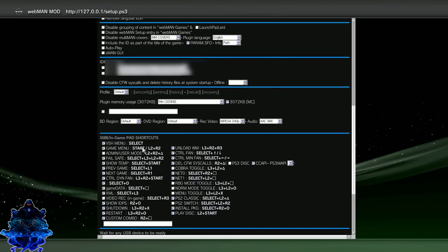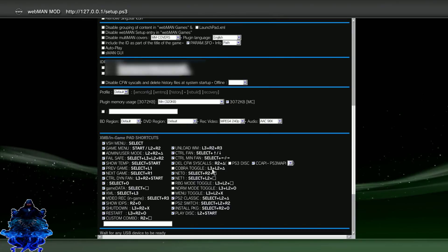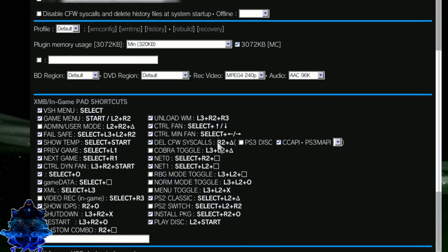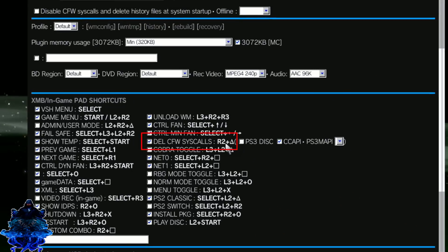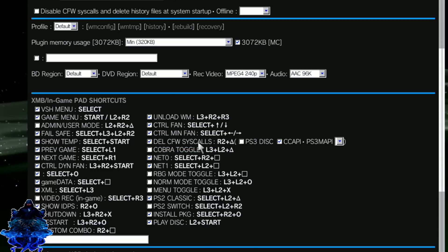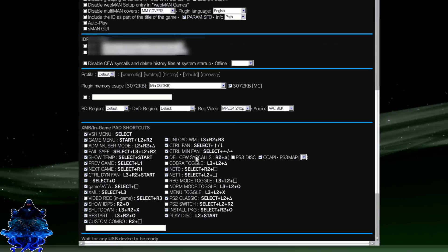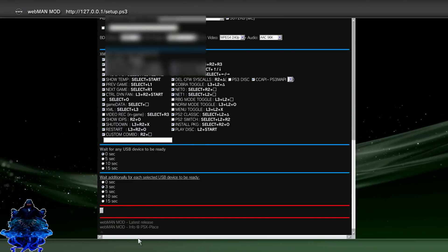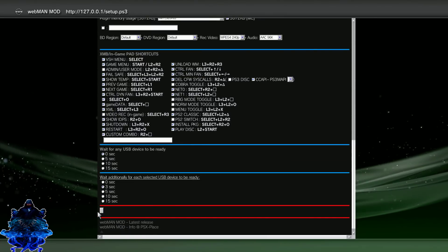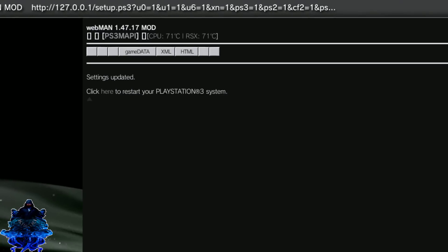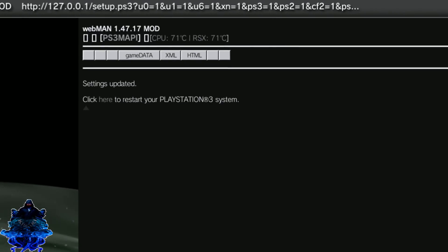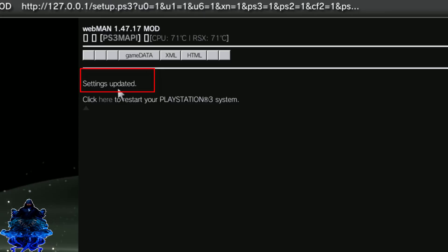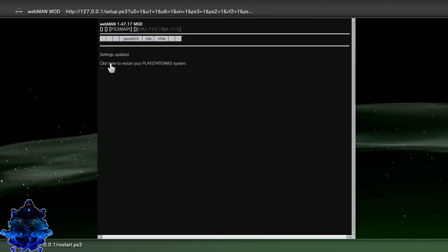And here, here guys, you can see some button shortcuts. This one right here, the R2 plus triangle, this one deletes your history and your syscall, your CFW syscall. So you can do this if you want to play online, but that's entirely up to you guys. Go all the way down and make sure that you guys click this box right here. This will save the settings. As you can see, settings updated. Now click right here to restart the PS3.